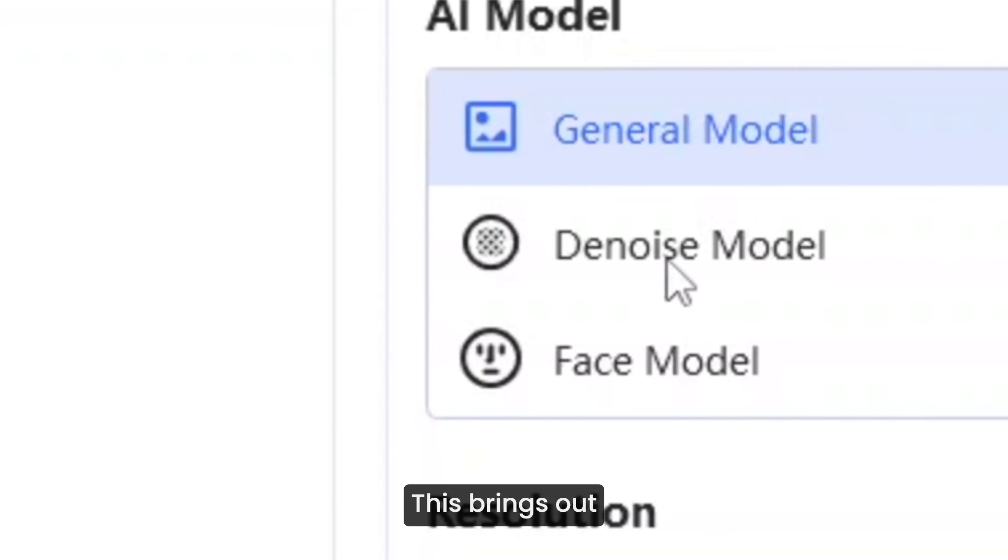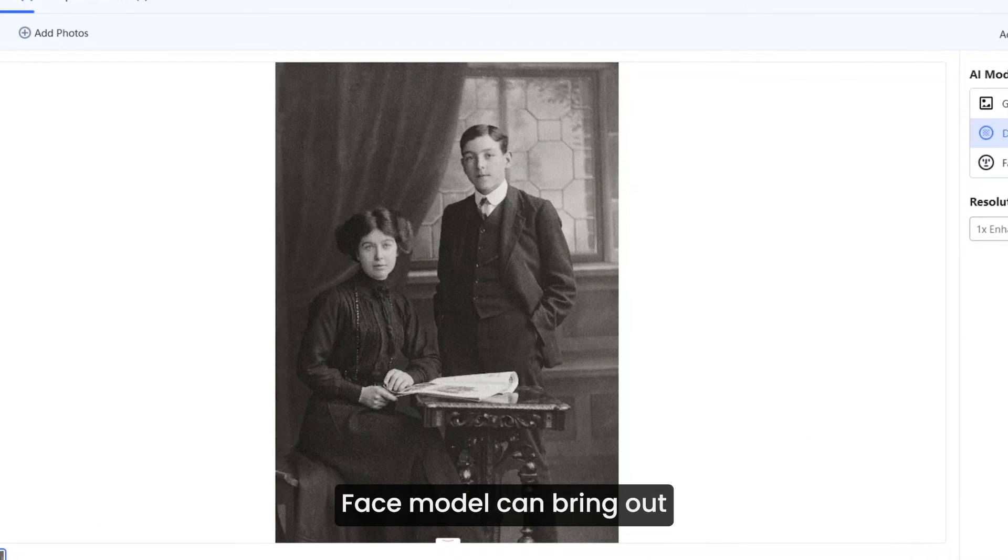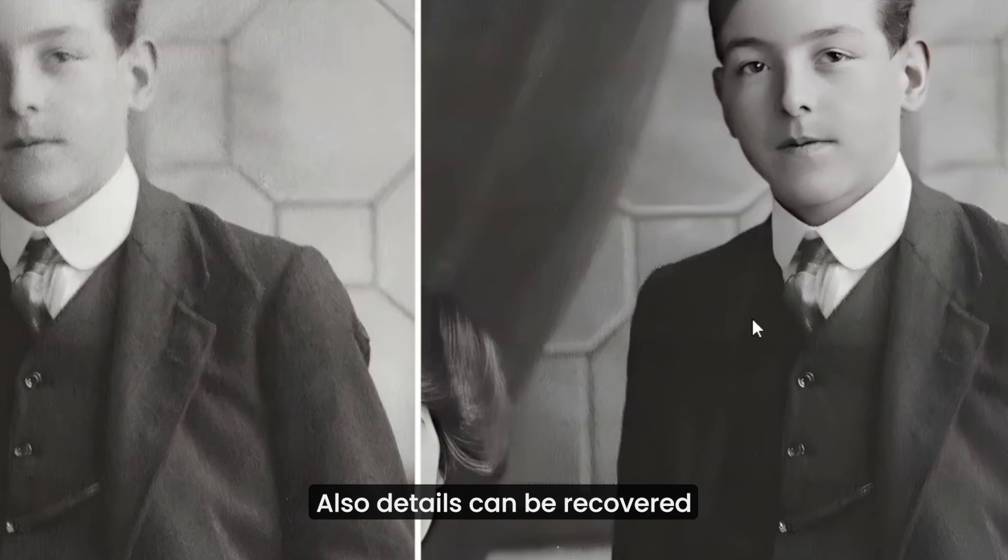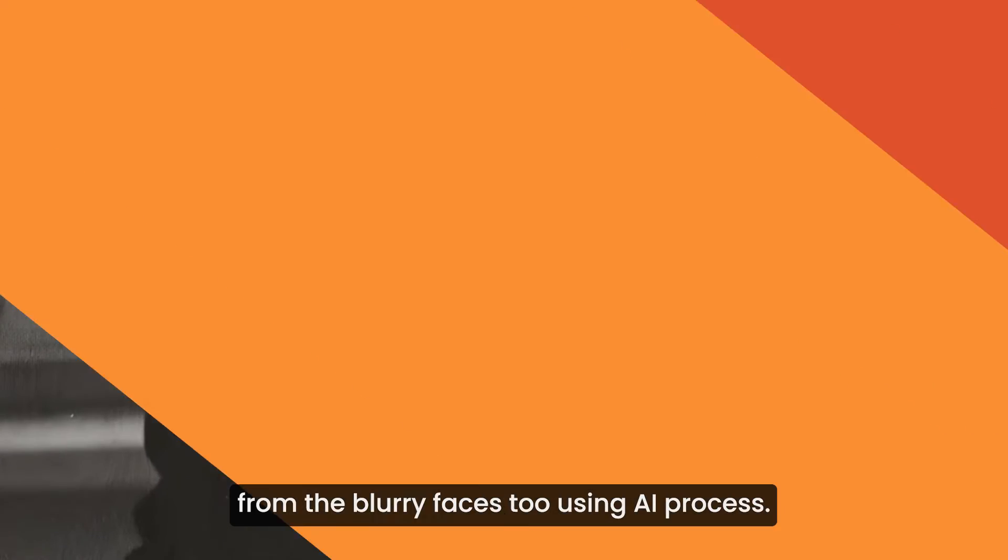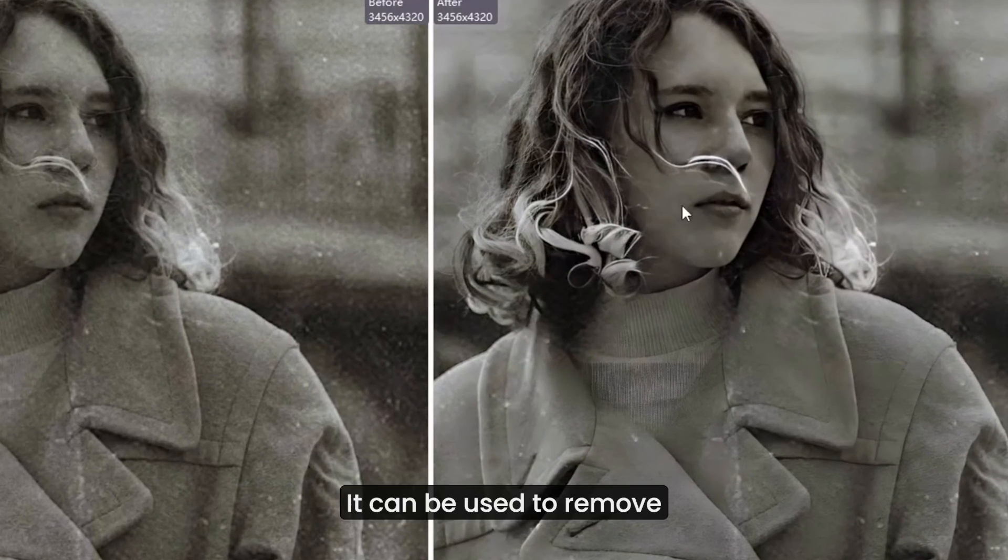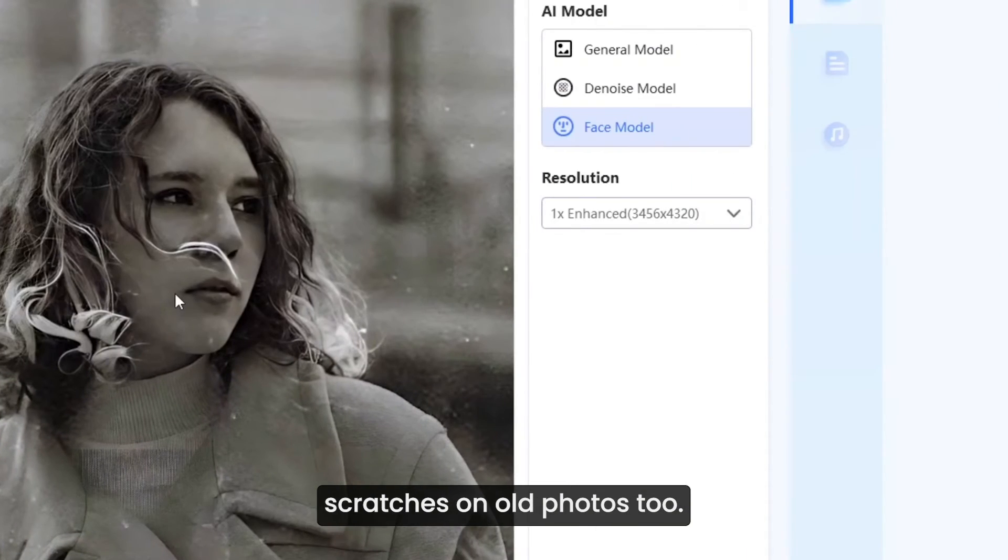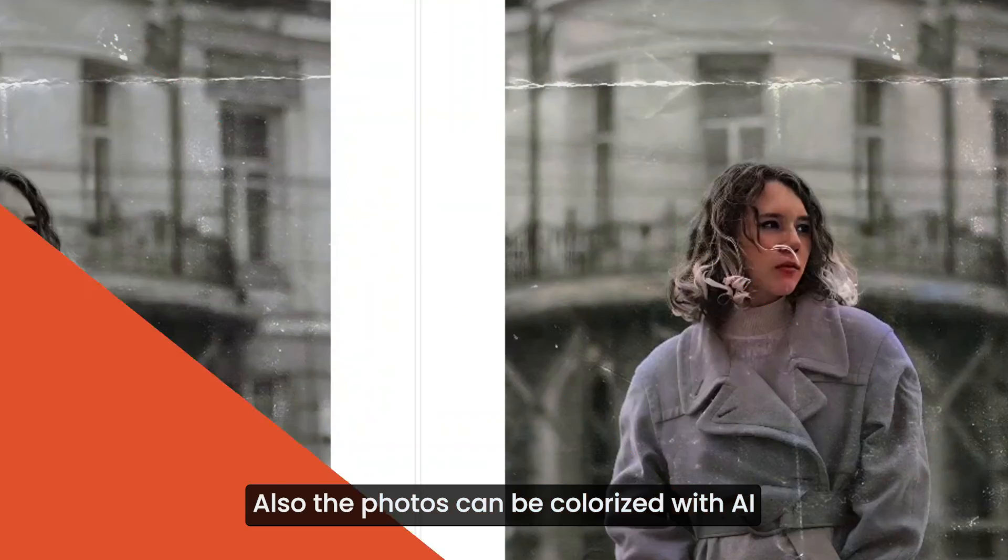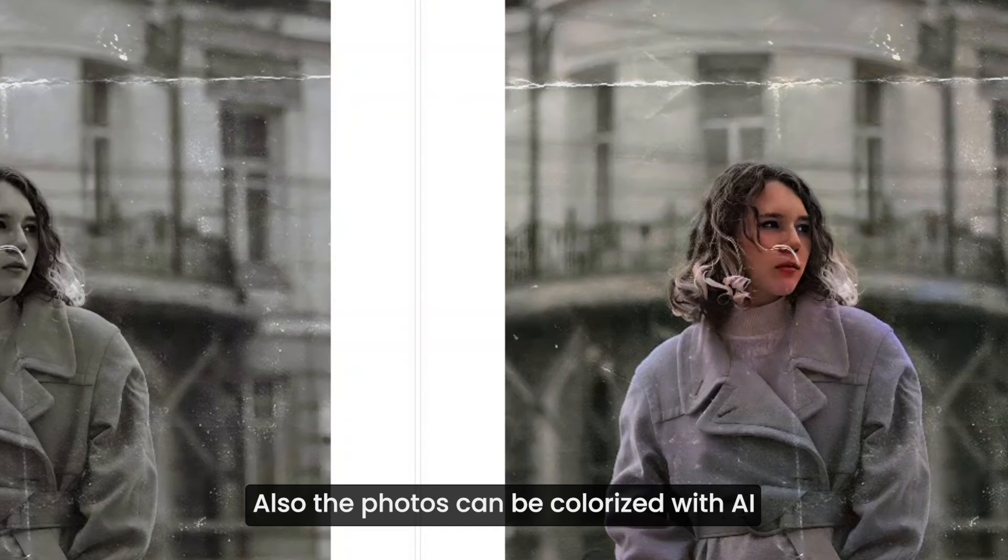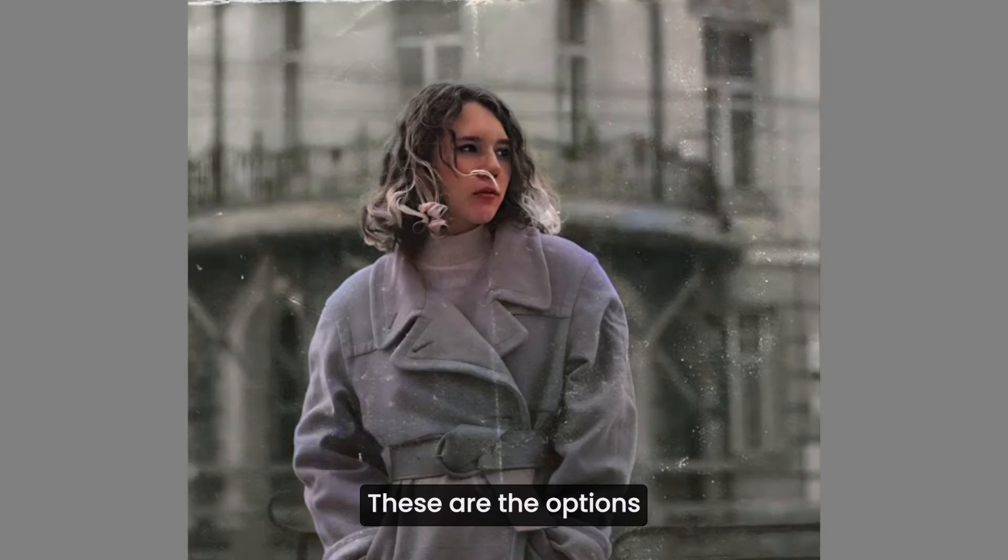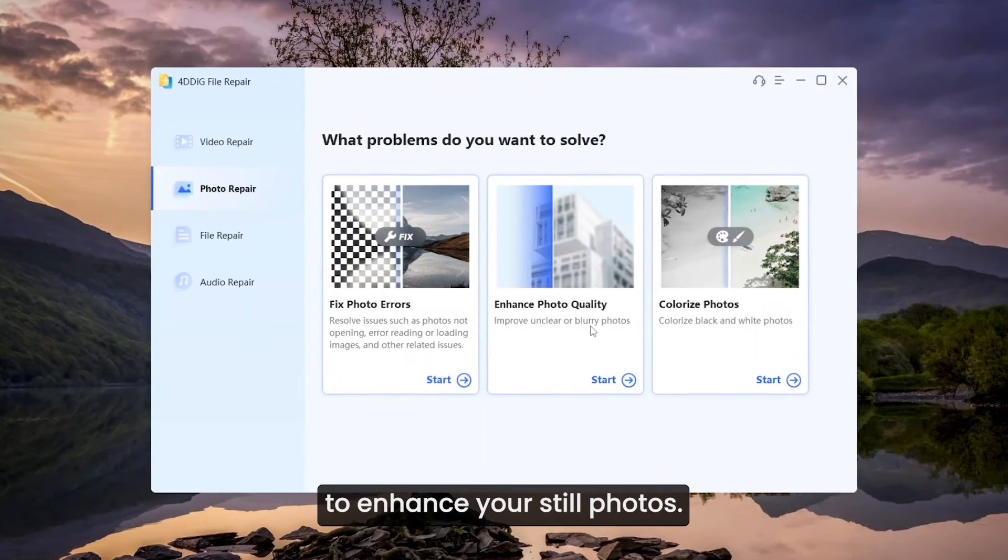This brings out surprising amount of details in the photos. Face model can bring out details on the faces. Also details can be recovered from the blurry faces too using AI process. It can be used to remove scratches on old photos too. Also photos can be colorized with AI. These are the options to enhance your still photos.